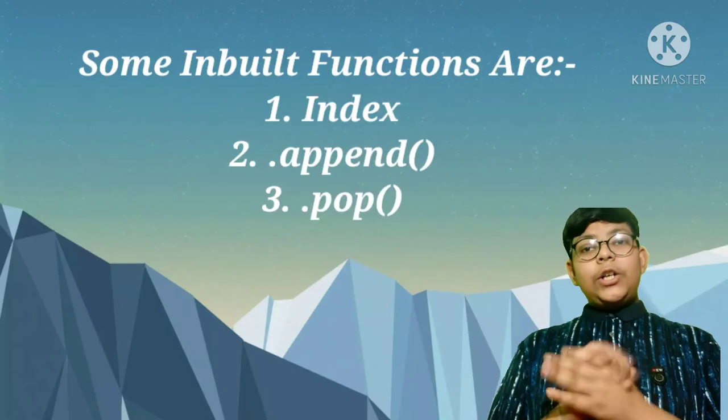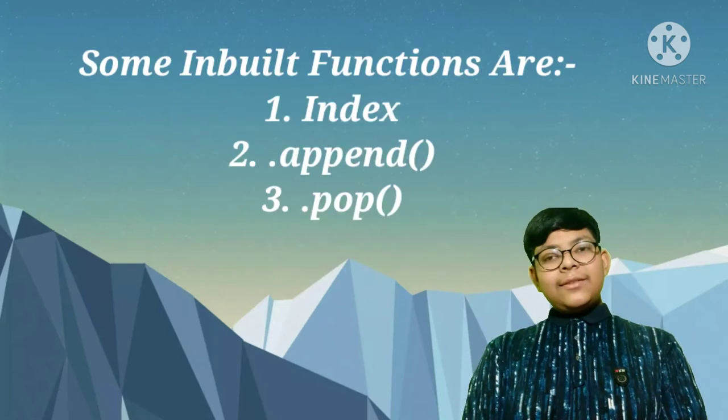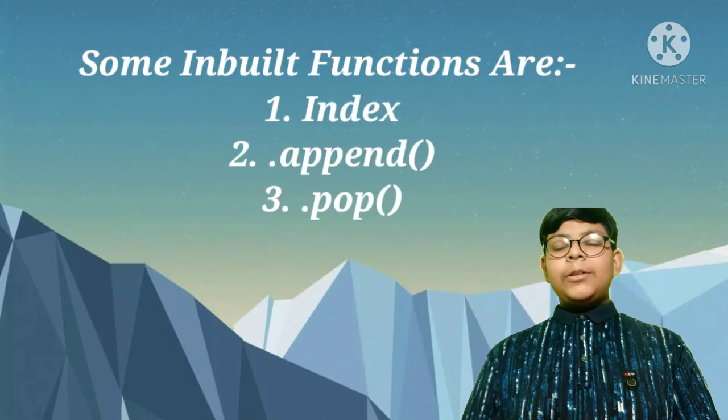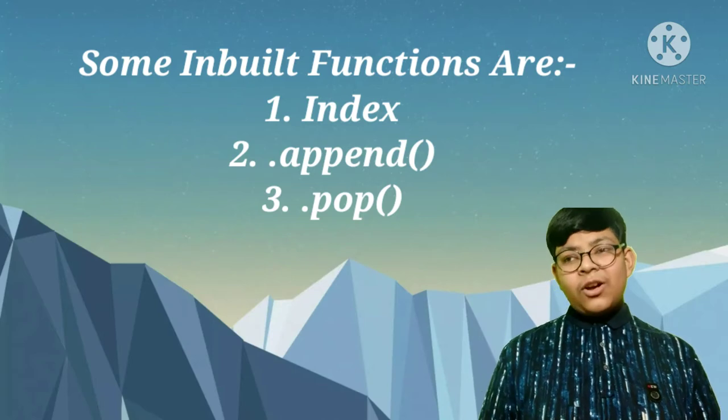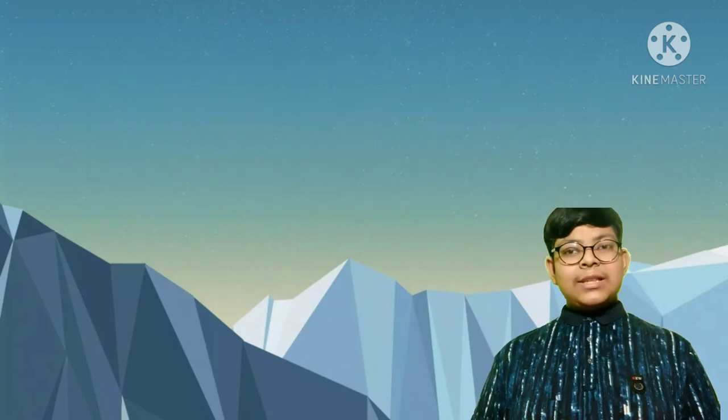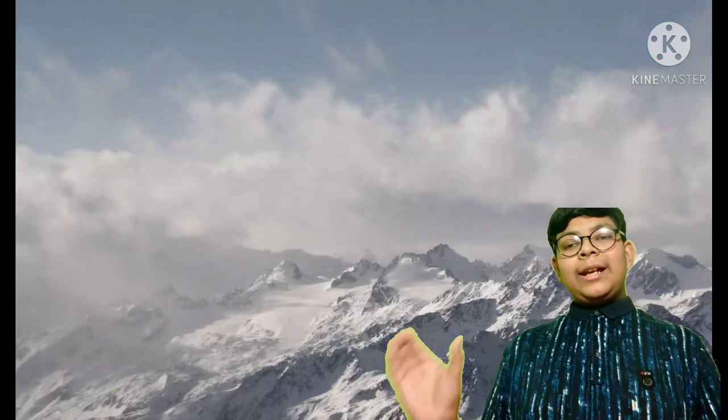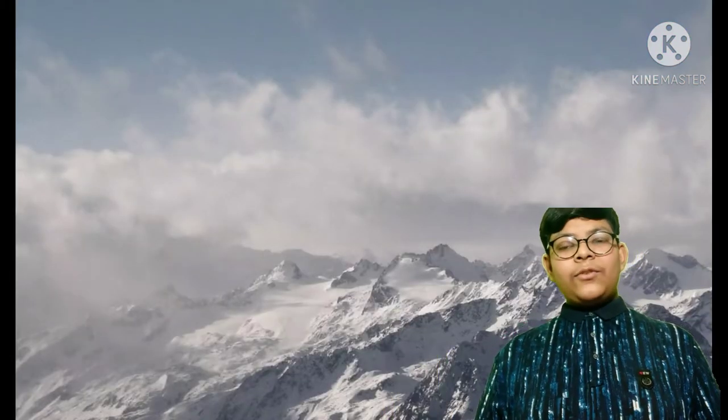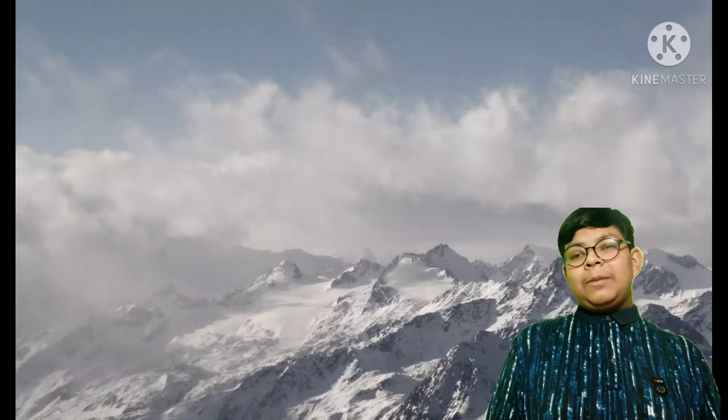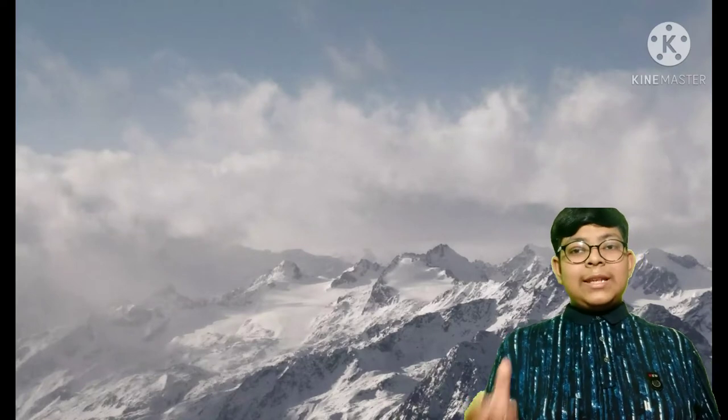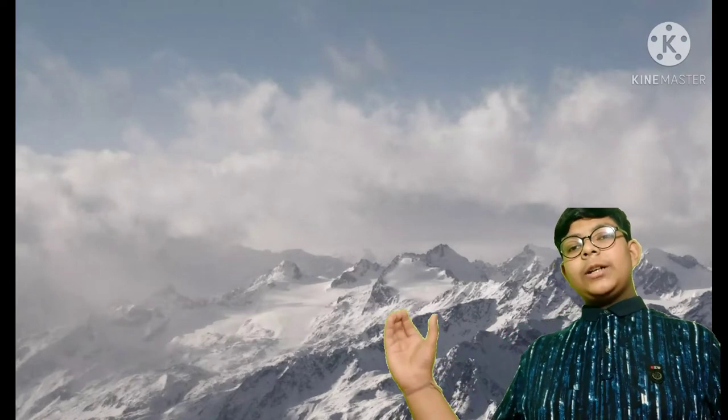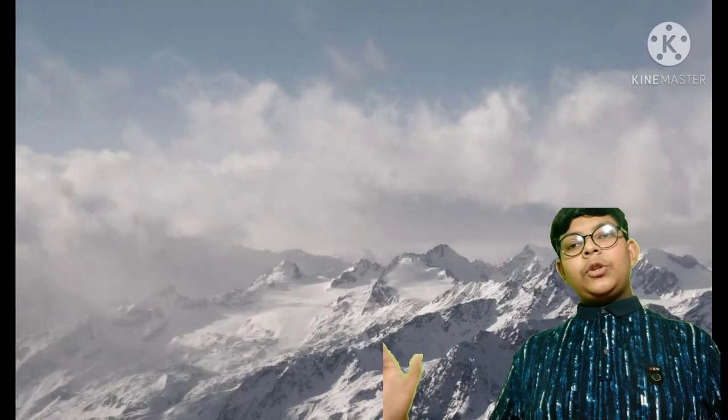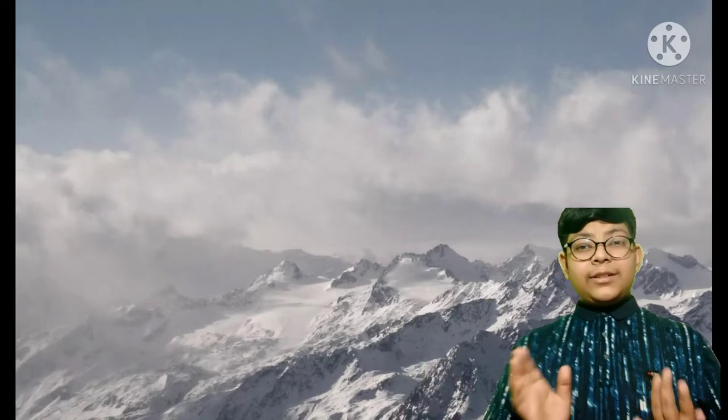The reason why I call them dot append and dot pop is because they are suffixes attached at the end of your list name. If your list name is fruit, it will be fruit dot append and fruit dot pop. I've cleared that, right?